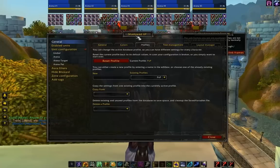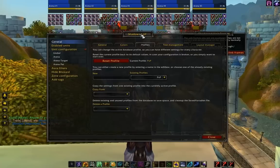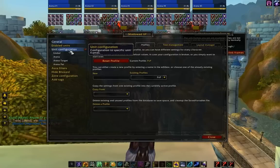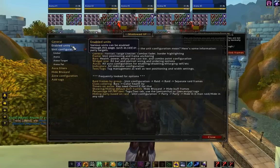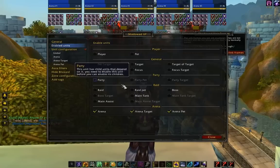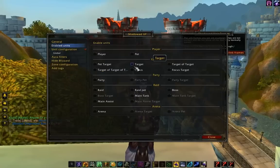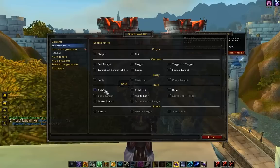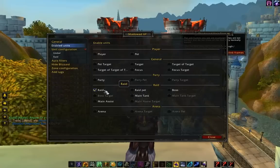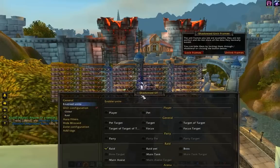Alright guys, we've just set up our arena frames and we've got one more thing to do. We need to set up our rate frame. So let's go ahead and turn off the arena frame and turn on the rate frame right here.